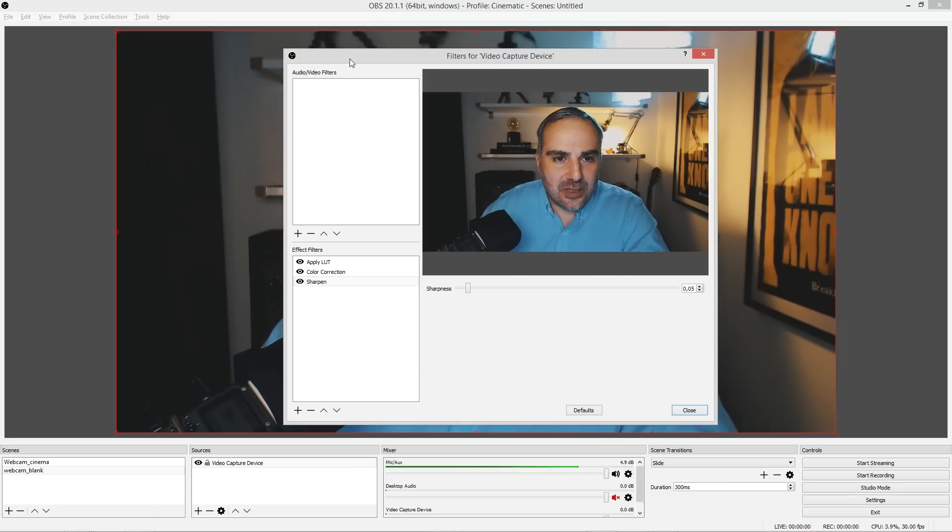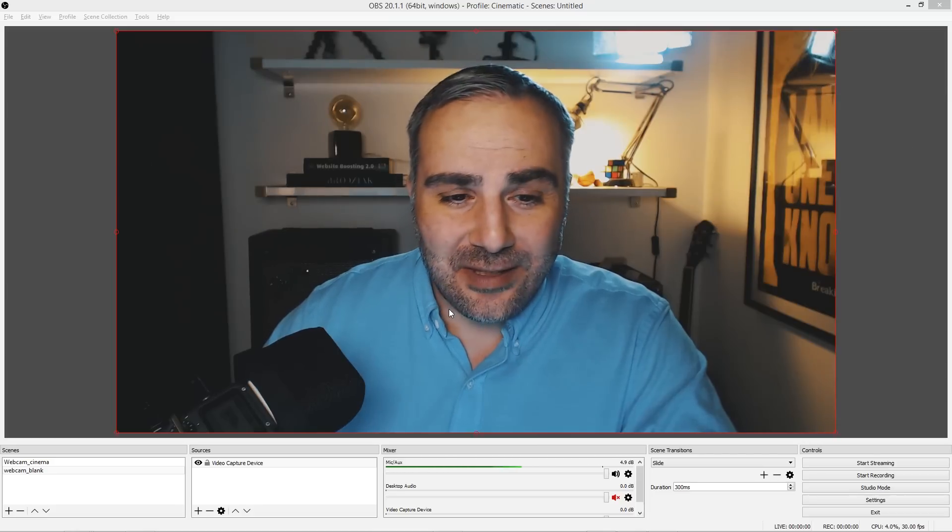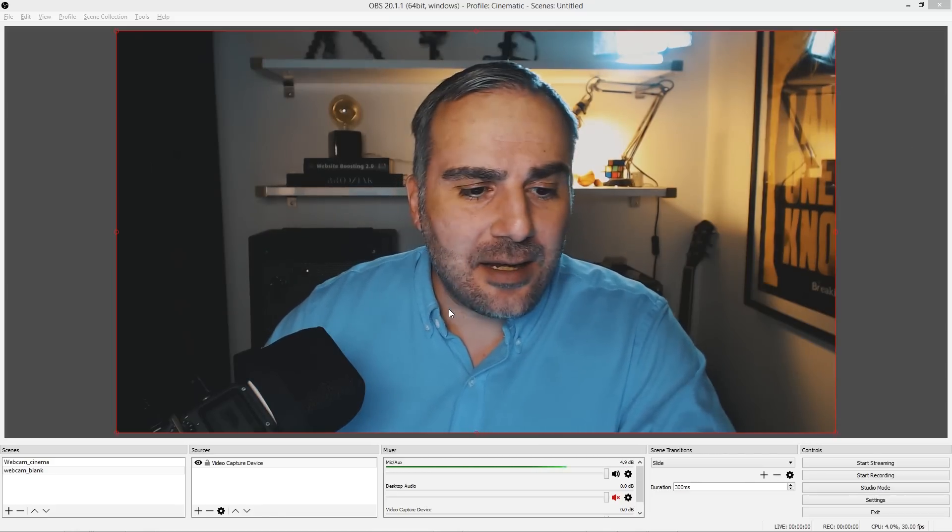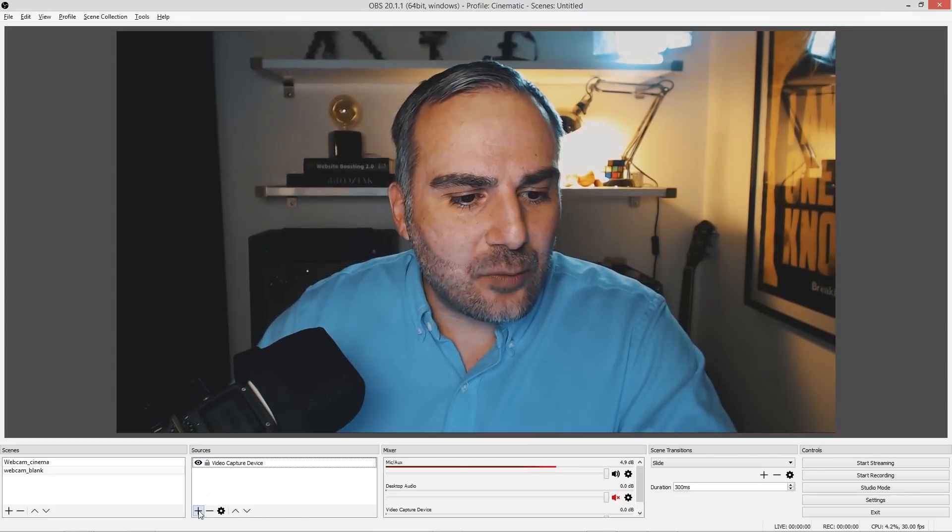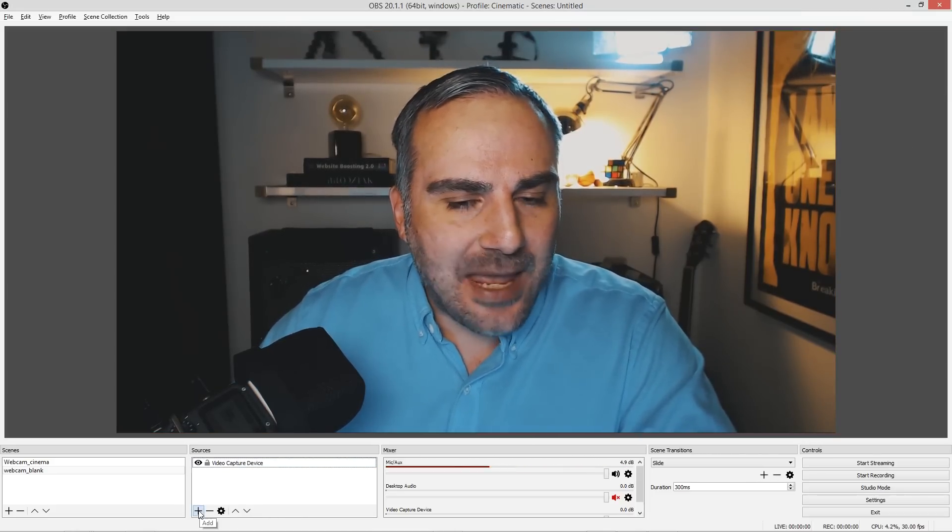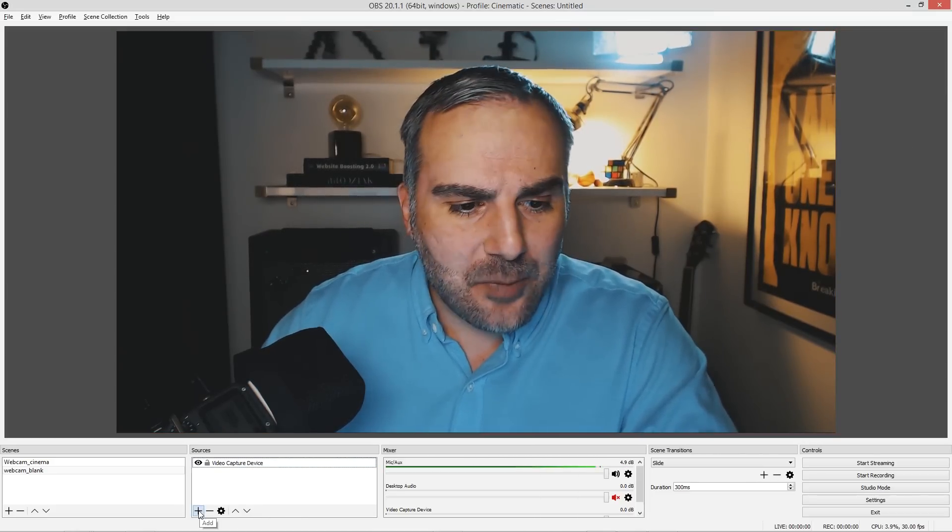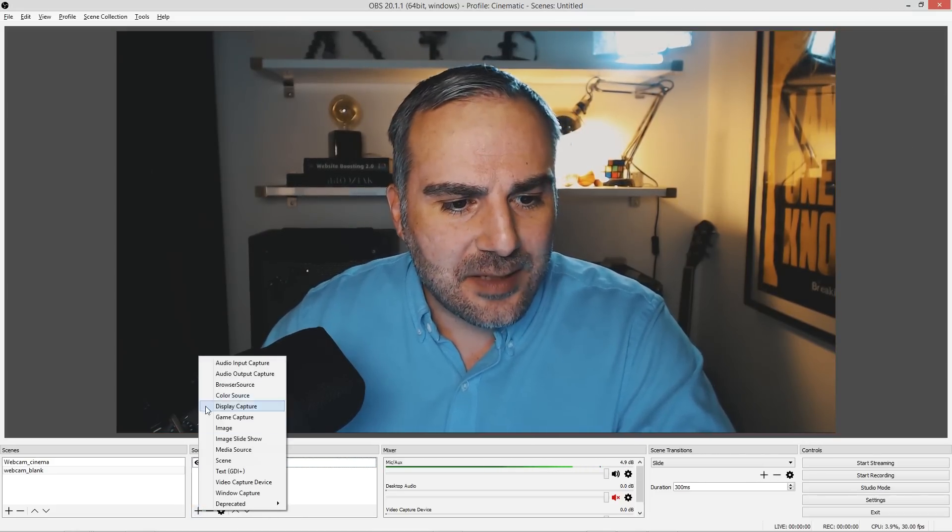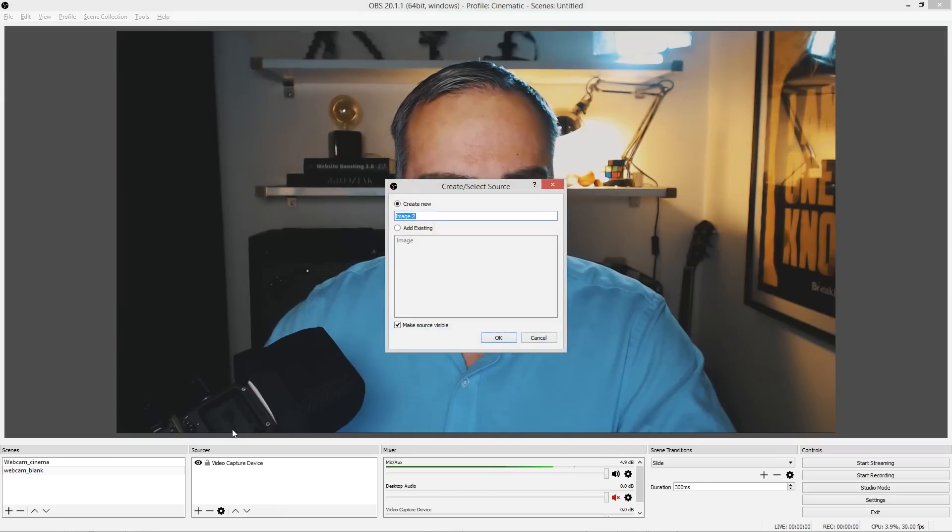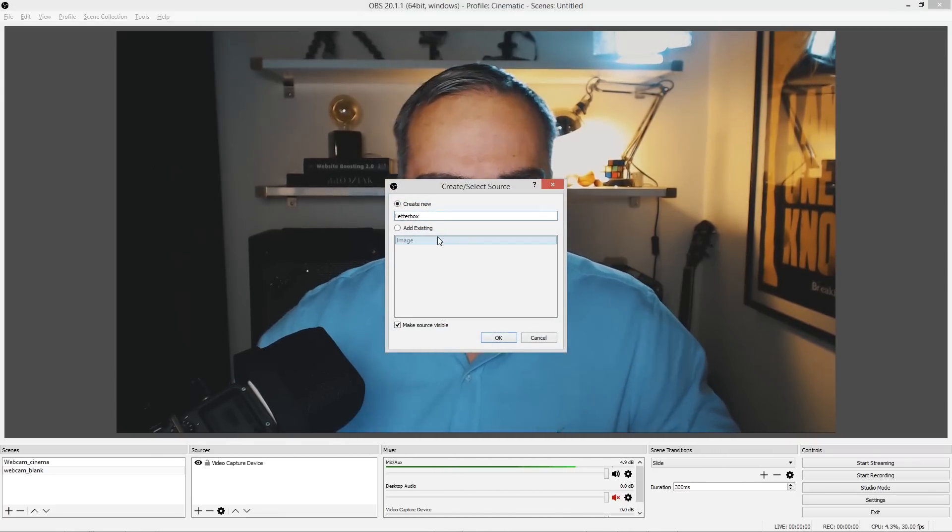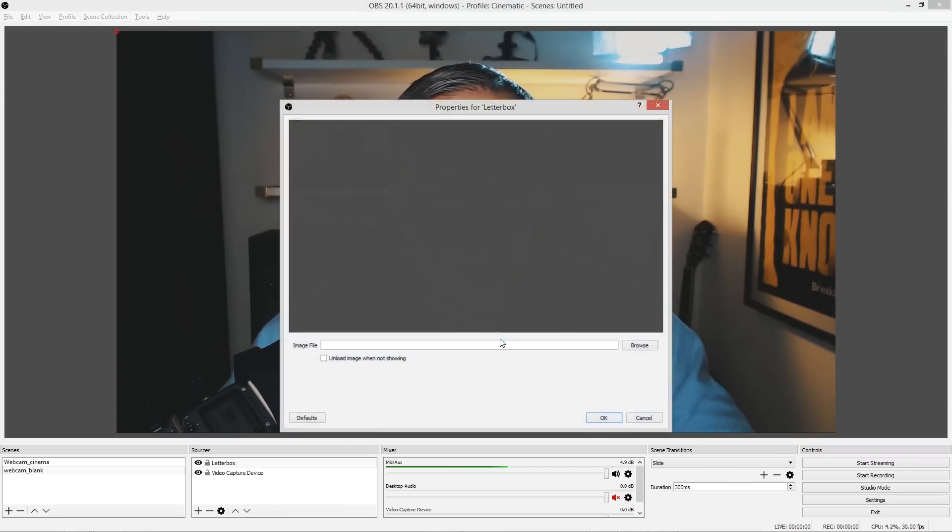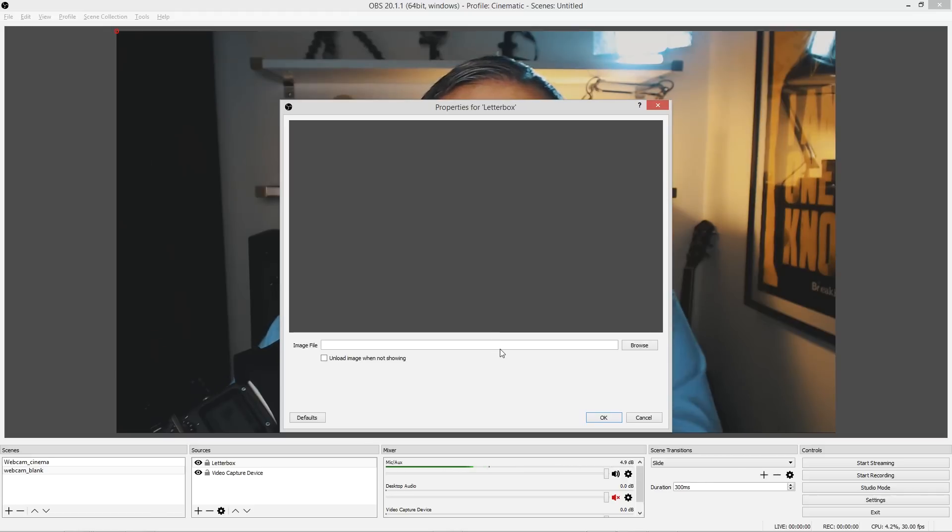You don't have to. And the last thing that I did was add a letterbox. So hit the plus sign, go to Image, call it Letterbox, say okay, and then it will ask you for an image file. So browse, and with the LUT pack I'm giving you two letterbox overlays. There's tons of downloads out